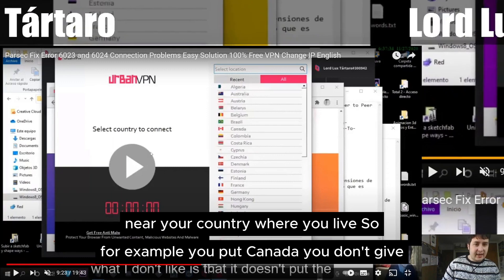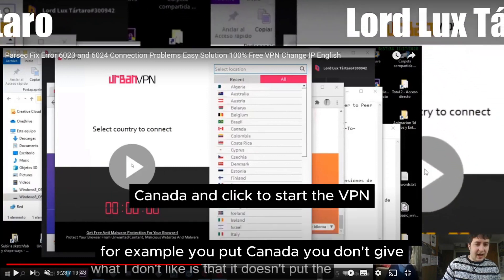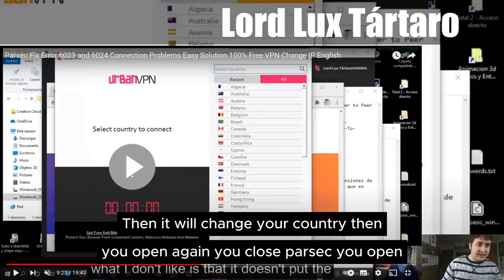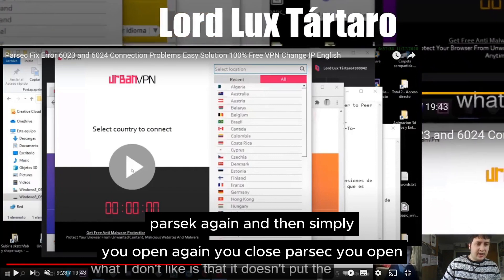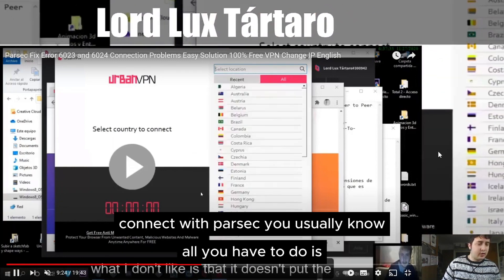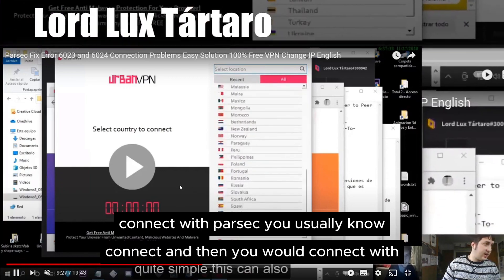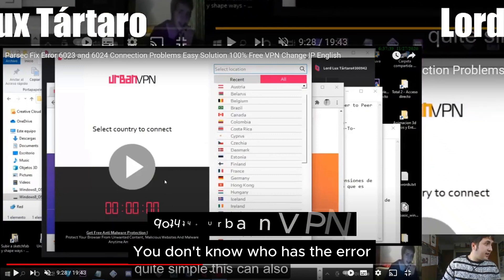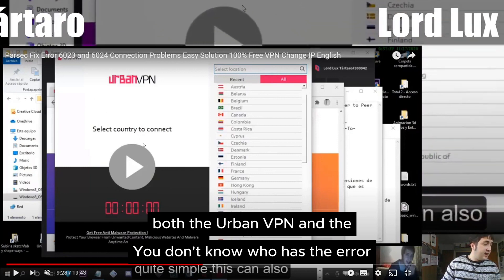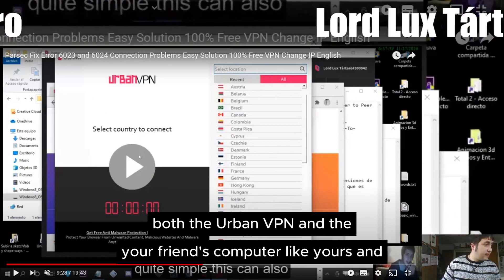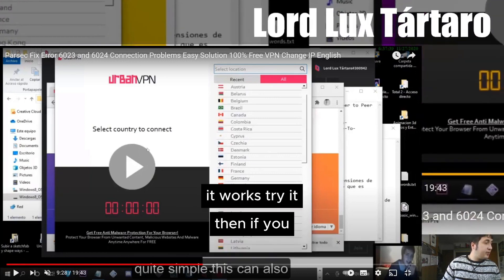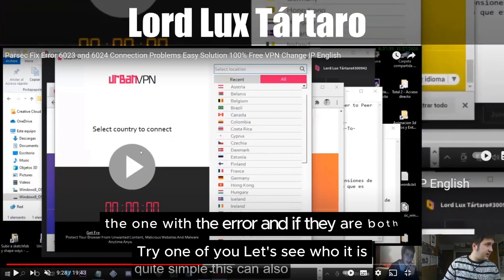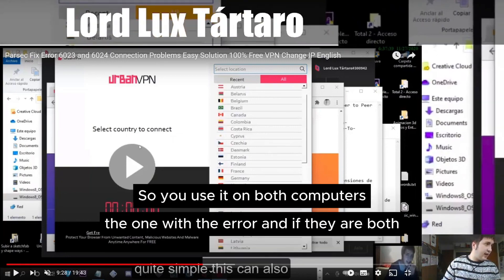For example, you put Canada and click to start the VPN. Then it will change your country. You close Parsec, open Parsec again, and simply connect with Parsec as you normally would. Connect with your friend. I advise that if you don't know who has the error, both you and your friend install Urban VPN on both computers. Try one of you first and see who has the error, then use it on both computers.